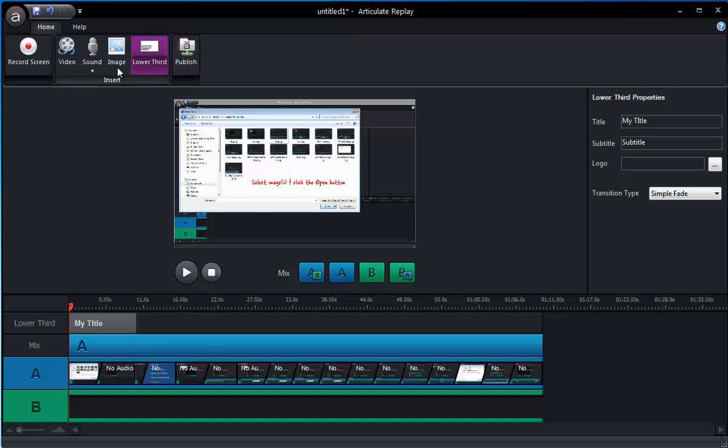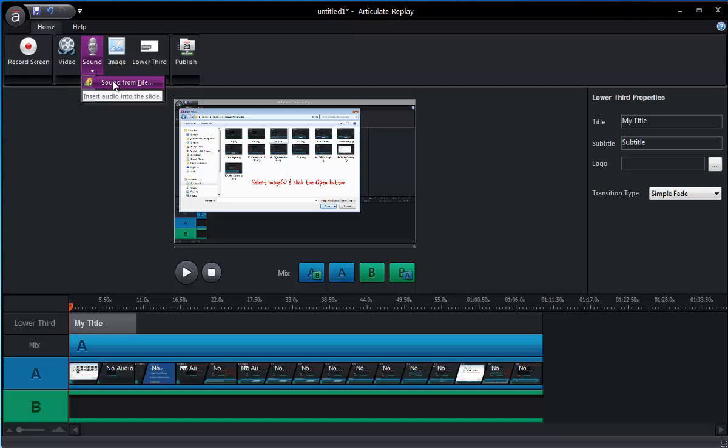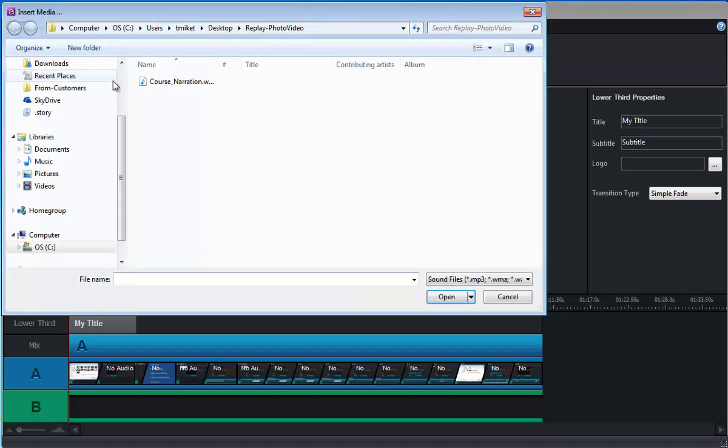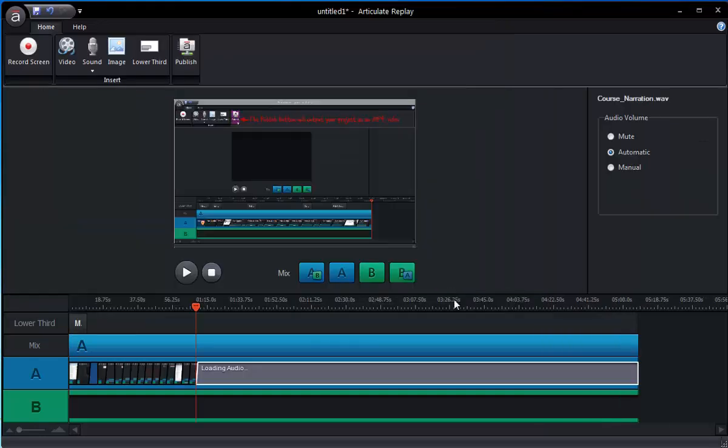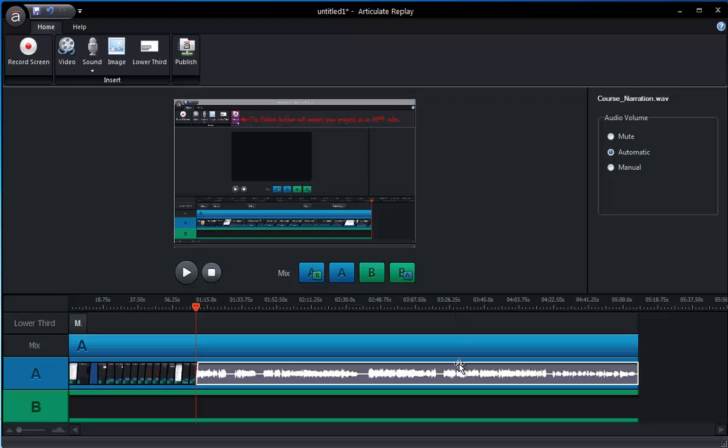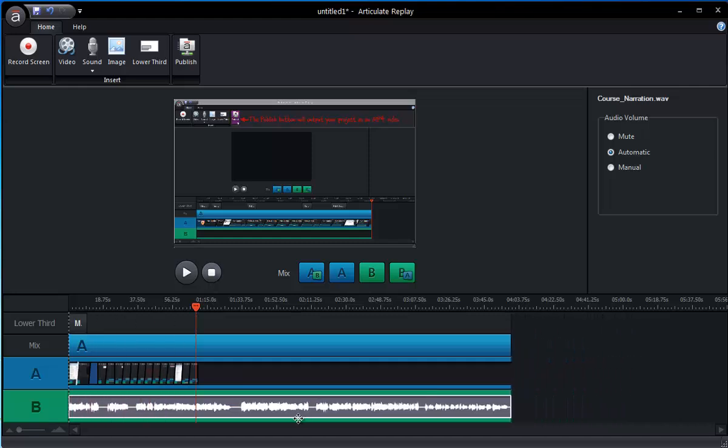If you've got any narration or maybe you want a background audio track, we can easily do that from the sound menu here. So there I've got a narration that can go along with this. Again, everything is going to come in here to the back of track A. I'm just going to drag that down, bring it forward so I can get it synced with my images on track B.